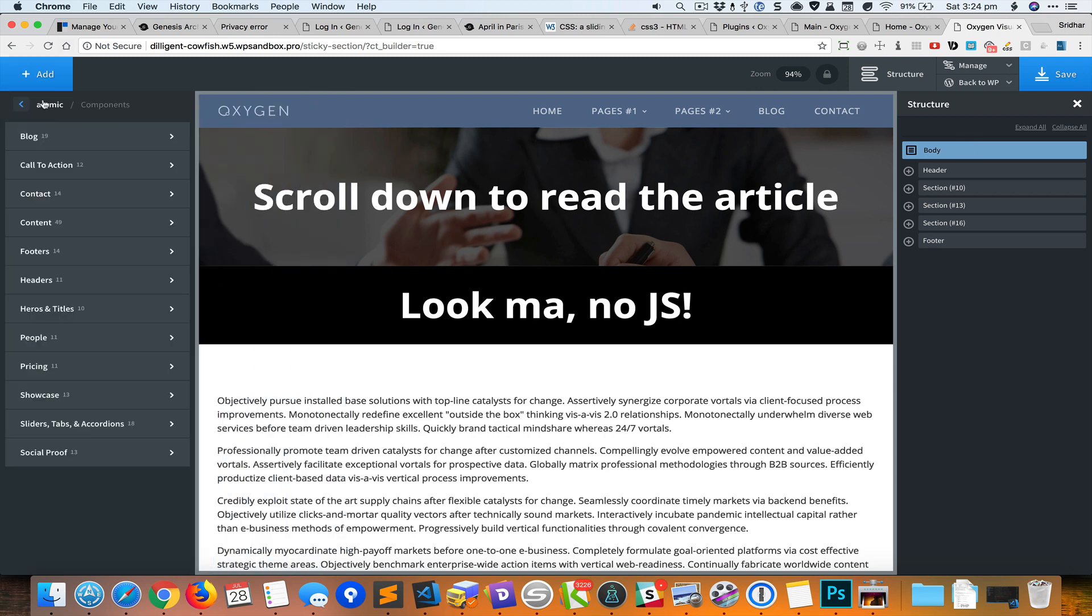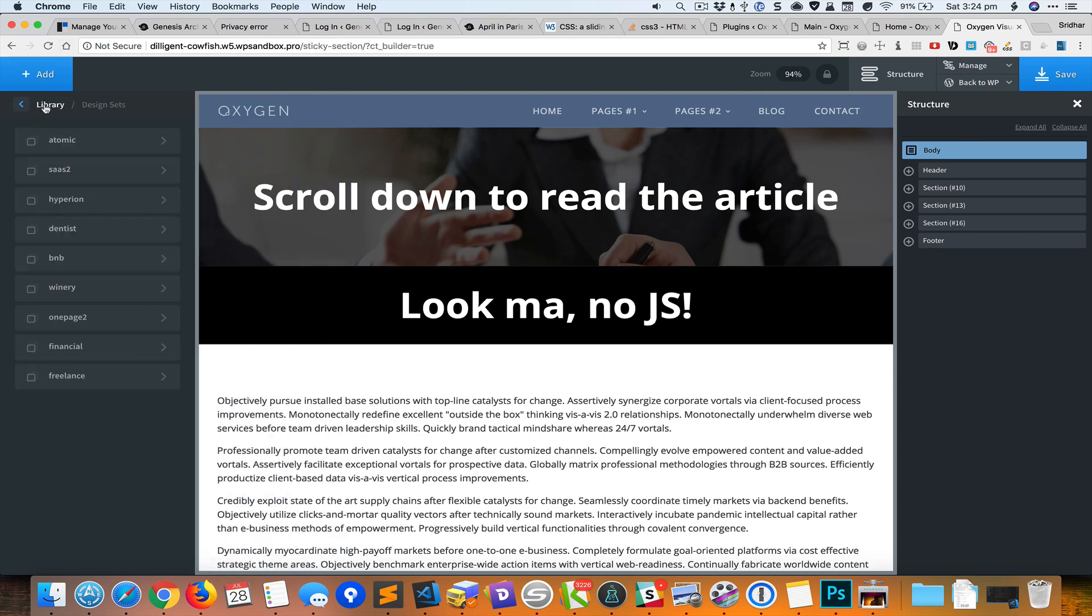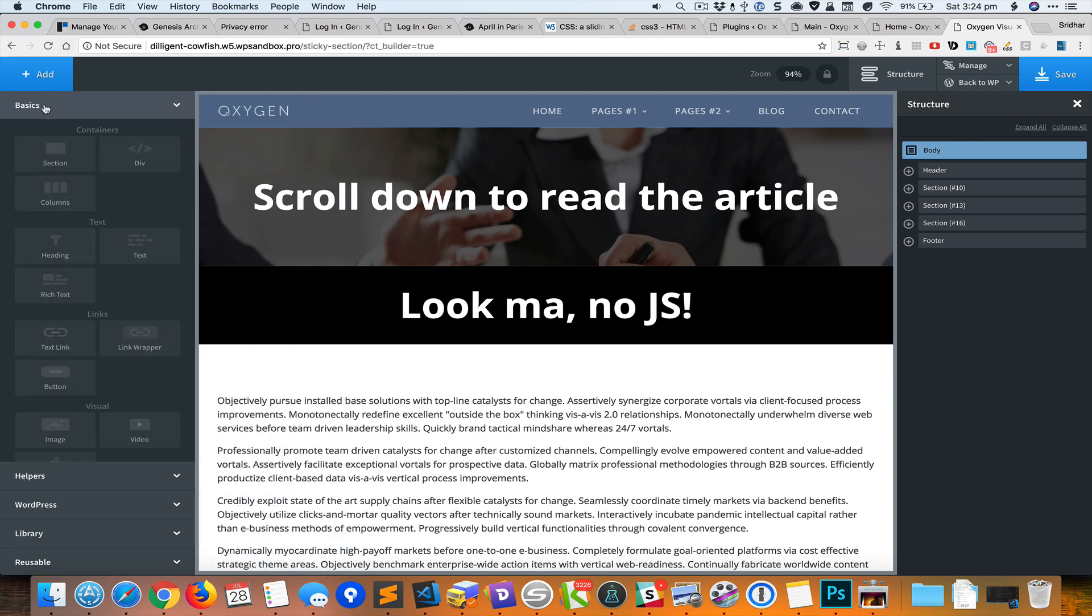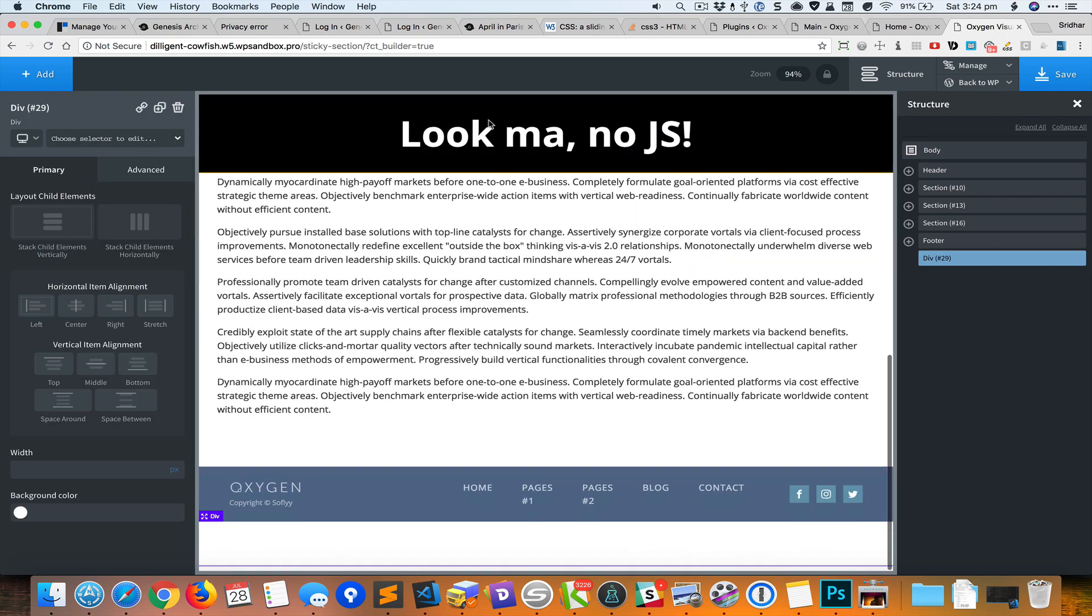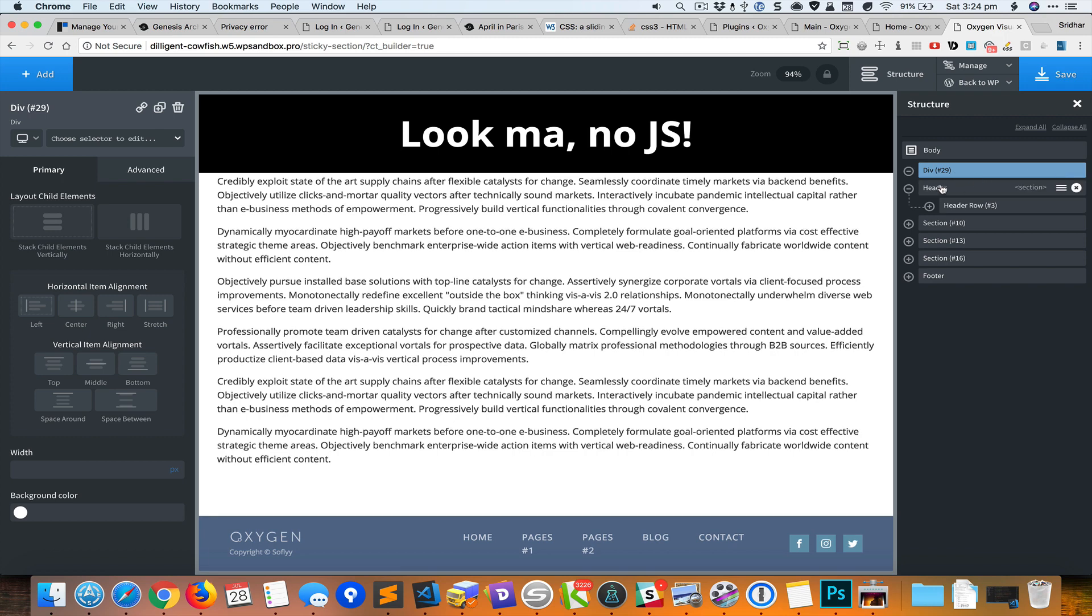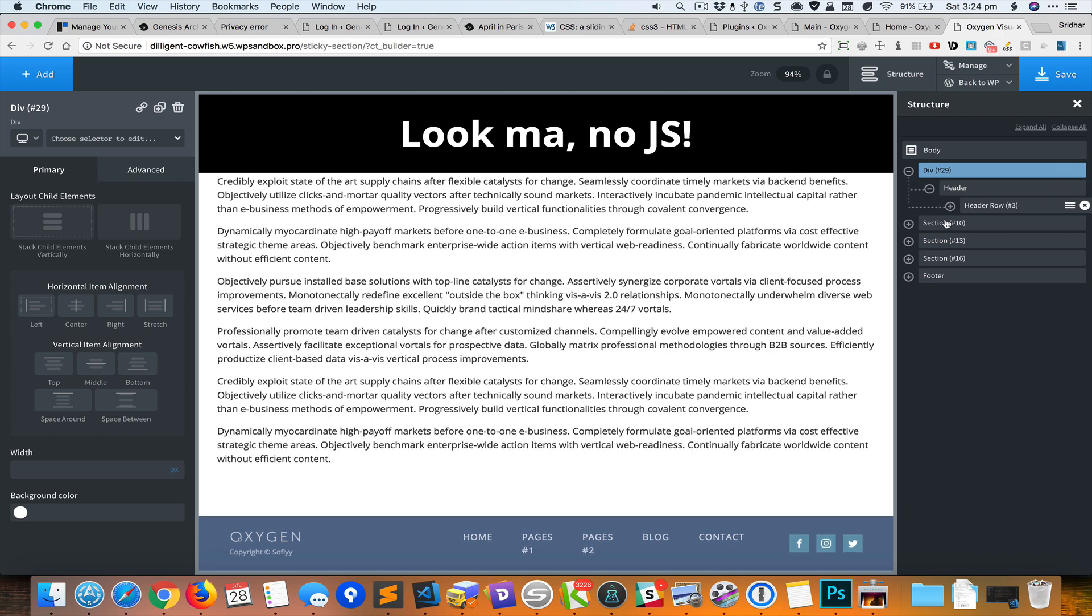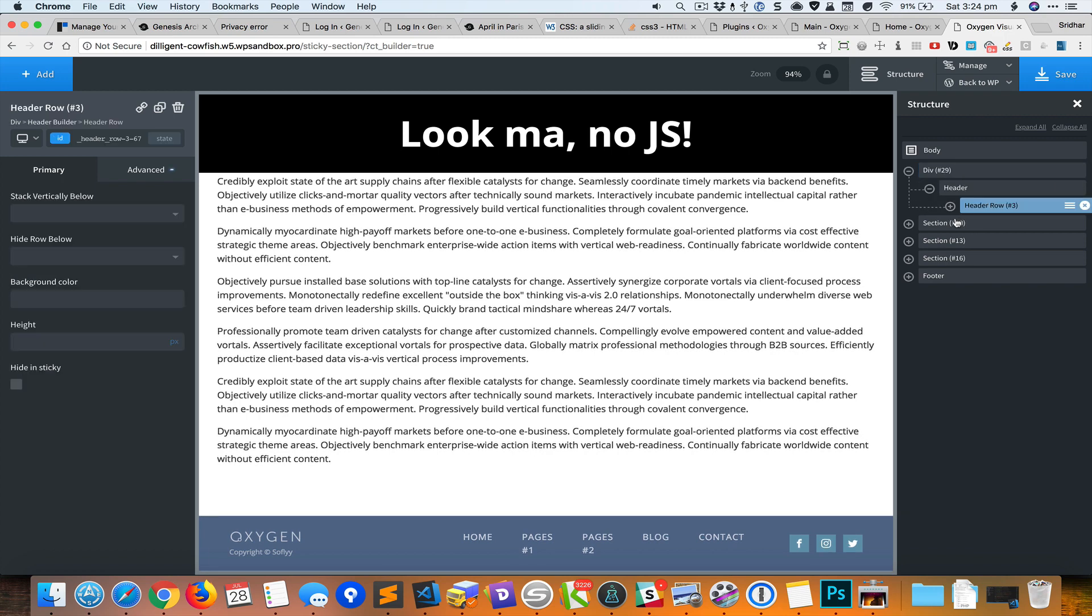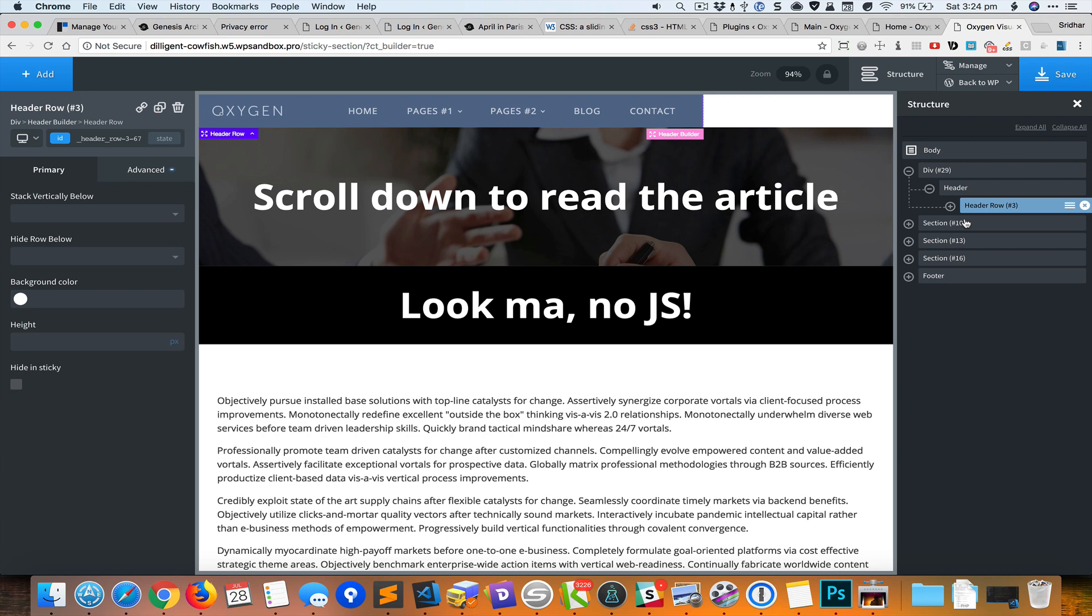I'll add my div, move it to the top, move the header inside it and the hero section also inside.